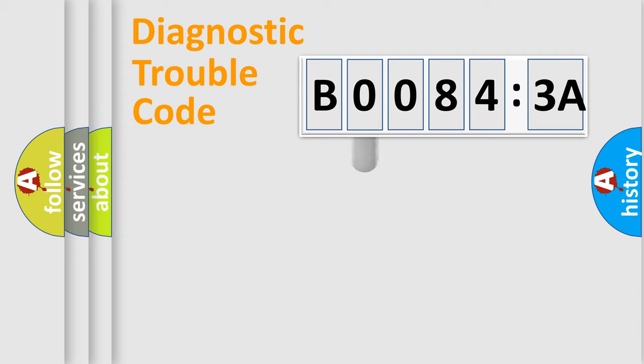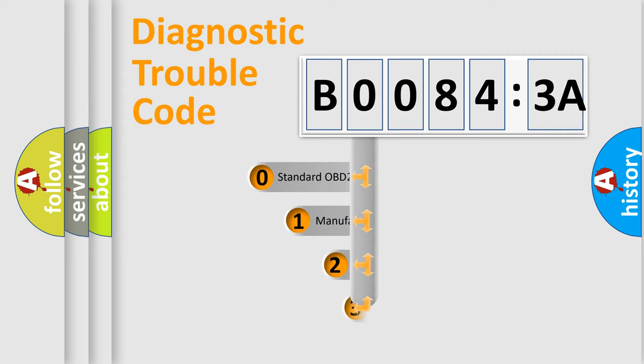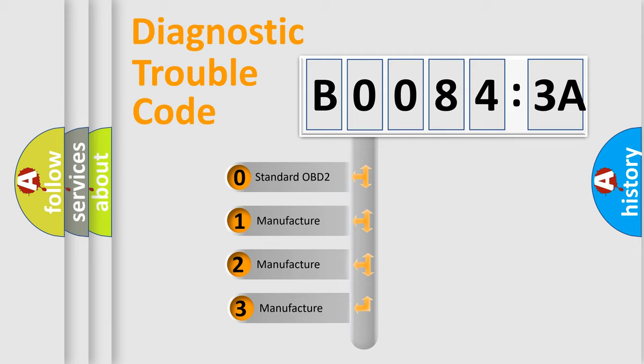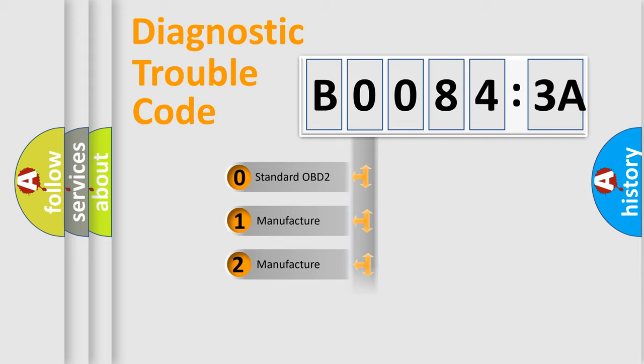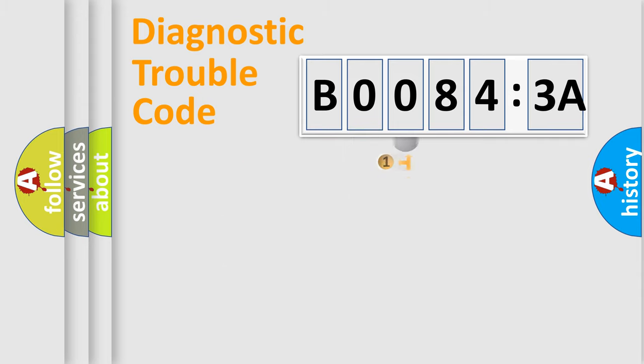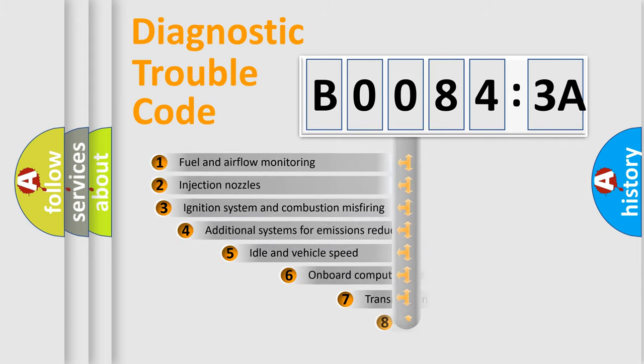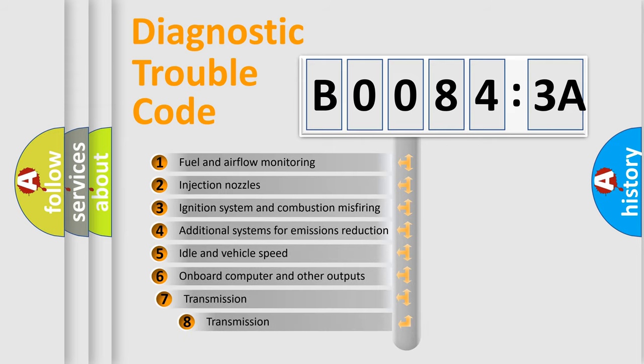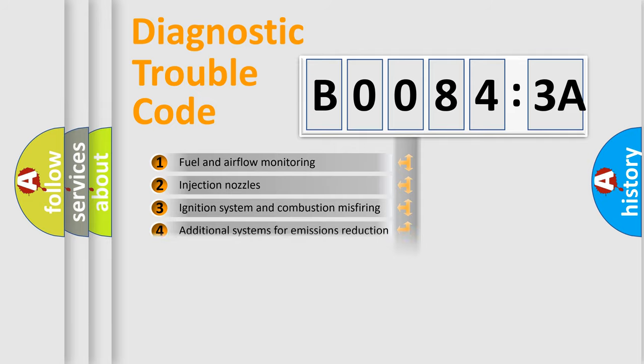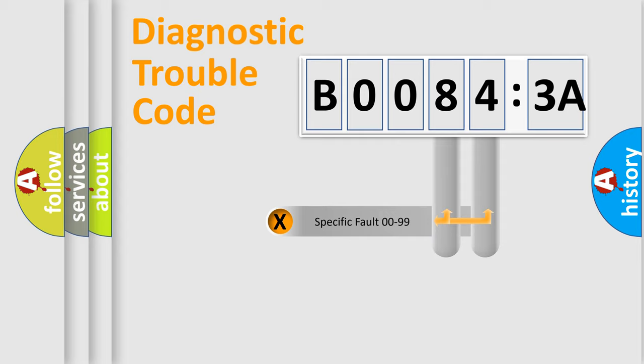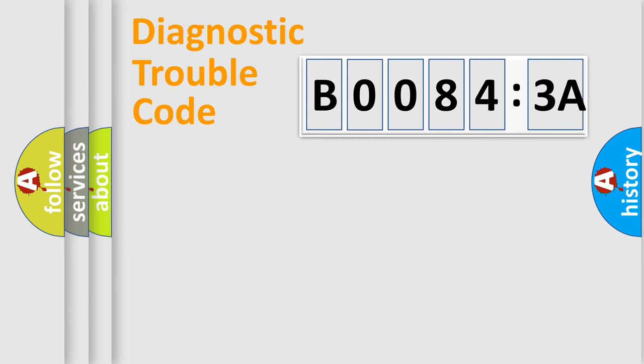This distribution is defined in the first character code. If the second character is expressed as zero, it is a standardized error. In the case of numbers 1, 2, or 3, it is a manufacturer-specific expression of the error. The third character specifies a subset of errors. The distribution shown is valid only for the standardized DTC code. Only the last two characters define the specific fault of the group.